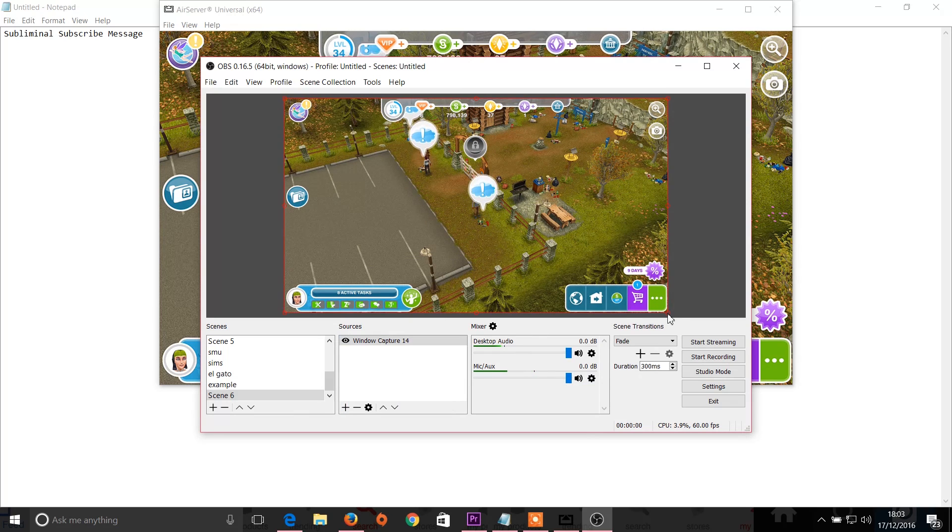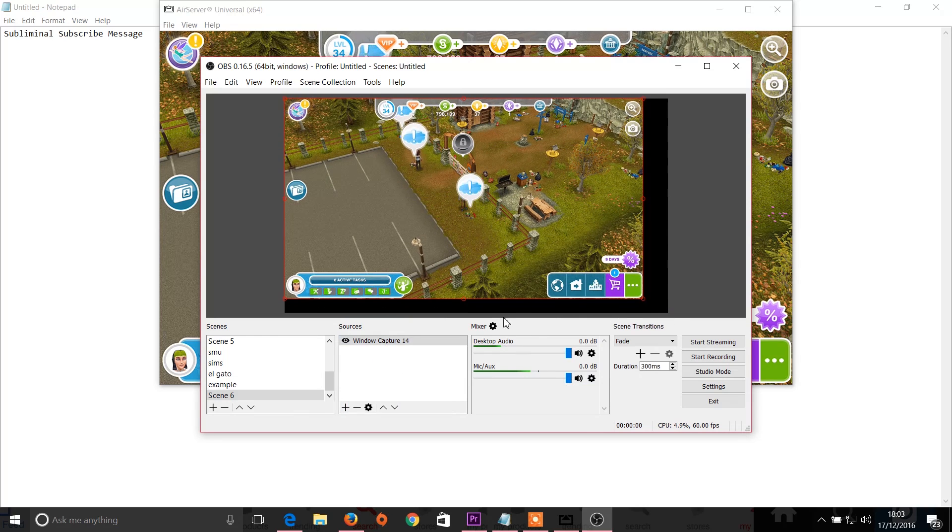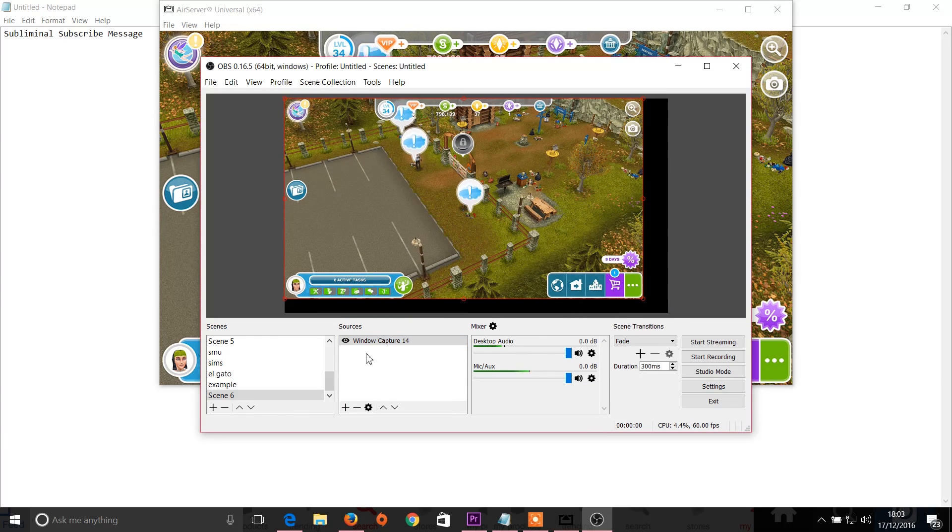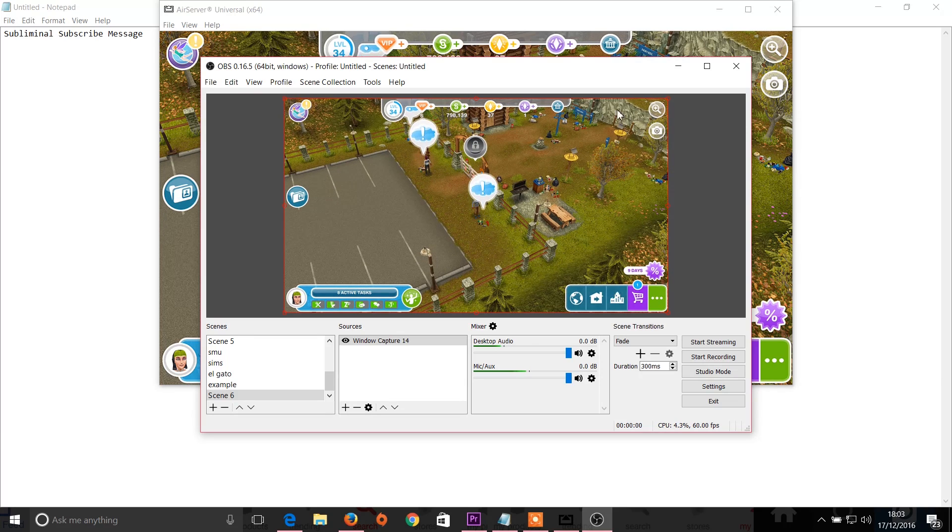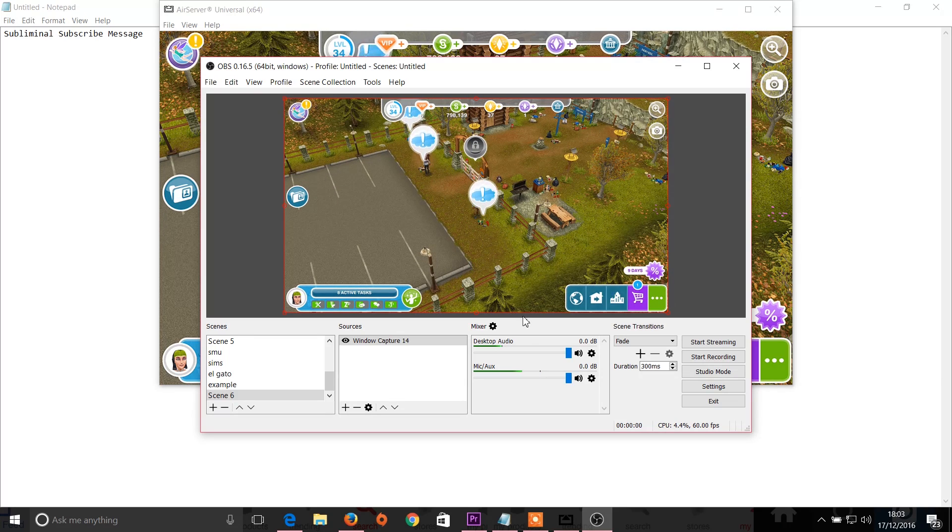So there we have it and we can just drag that out to size and that fits the screen. If you find it doesn't, you can also add in an image which you would do there and you just select that from your desktop and you can place that anywhere you want, behind or in front.